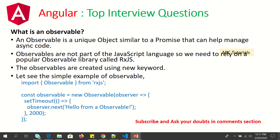That brings us to the next question: what is an observable? An observable is a unique object, similar to a promise, that can help manage async code. Observables are not part of the JavaScript language, so we need to rely on a popular observable library called RxJS. Observables are created using the new keyword. Whenever you want data to come over a period of time, that is called an observable — you keep listening so you can subscribe to new values as they arrive.